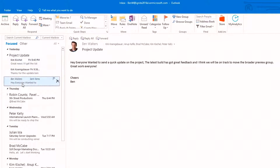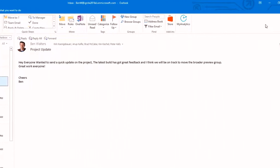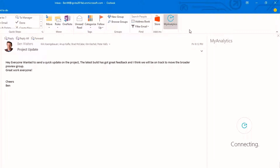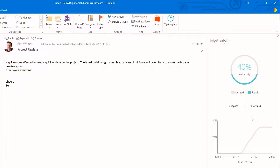I have a message I sent out to some people on my team earlier today. With the infusion of My Analytics right into the Outlook client, I can click the My Analytics tool to see a new task pane showing who's read that email. At this point, 40% of the people I sent that email to have read it. I can see how many have replied, forwarded, and how long it took them to read it. I can also link into my personal analytics to get deeper analysis of how I'm spending my time throughout the day.